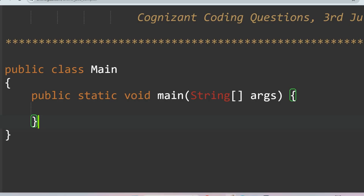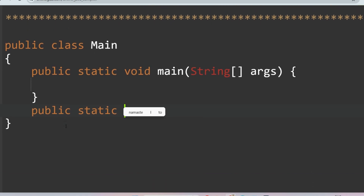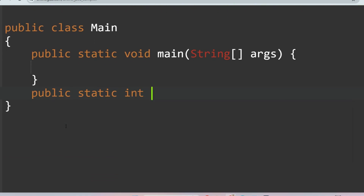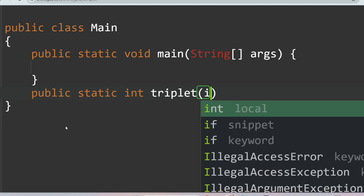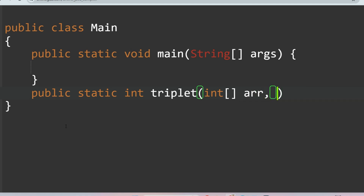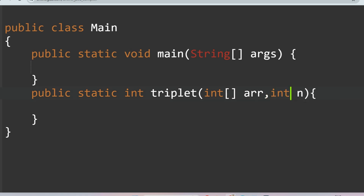Let's start with the Java solution. We define a function: public static int triplet(int[] array, int n). This function will take the integer array and the size n as arguments.